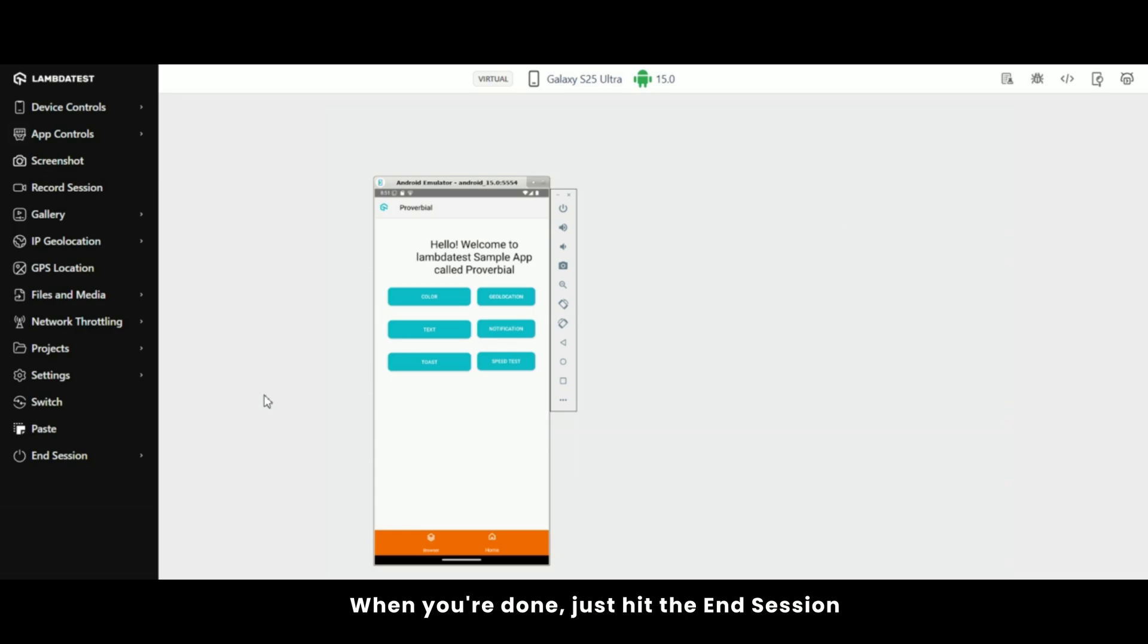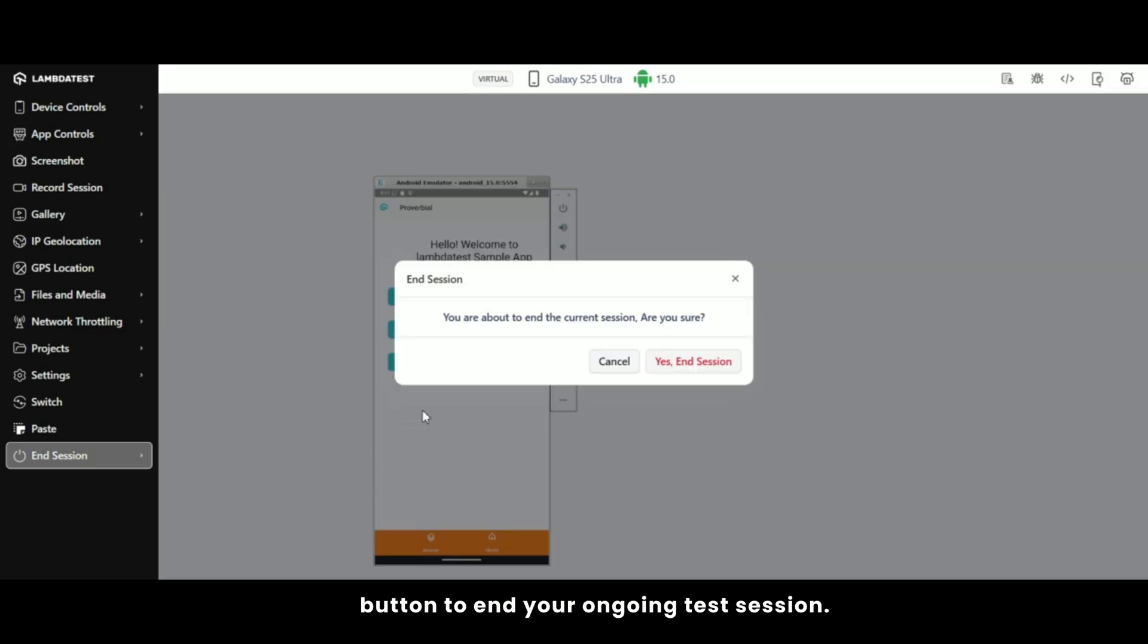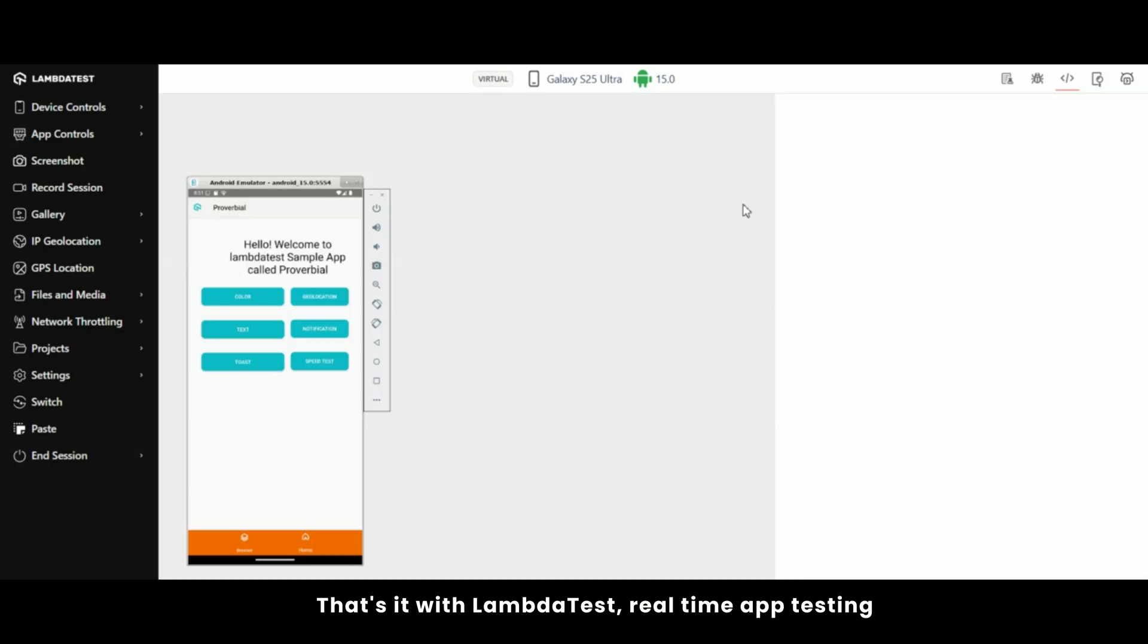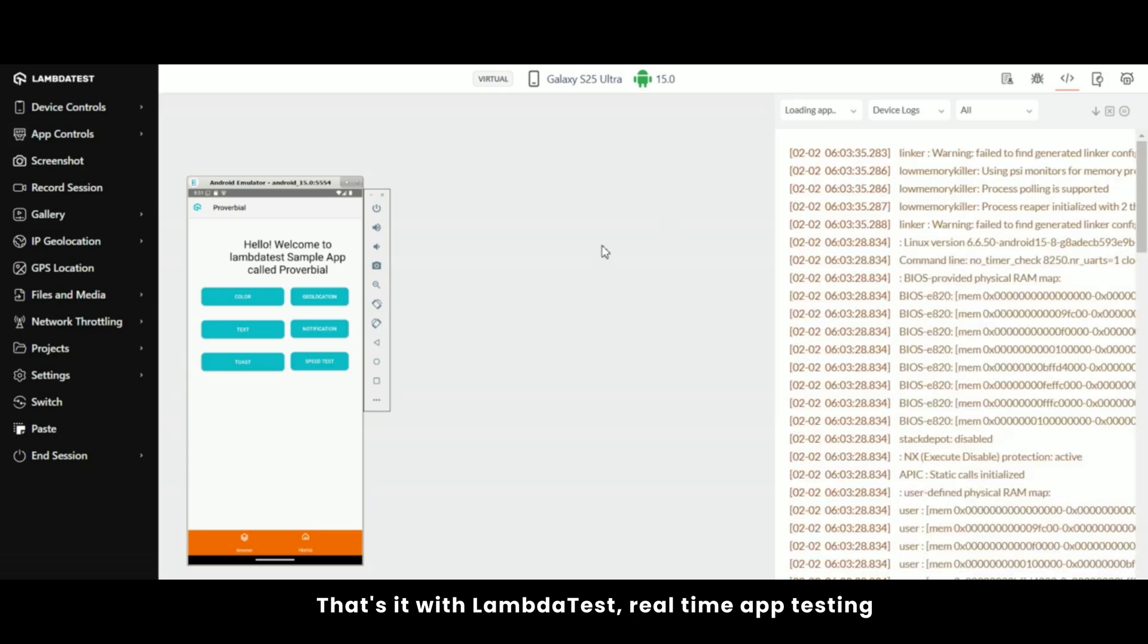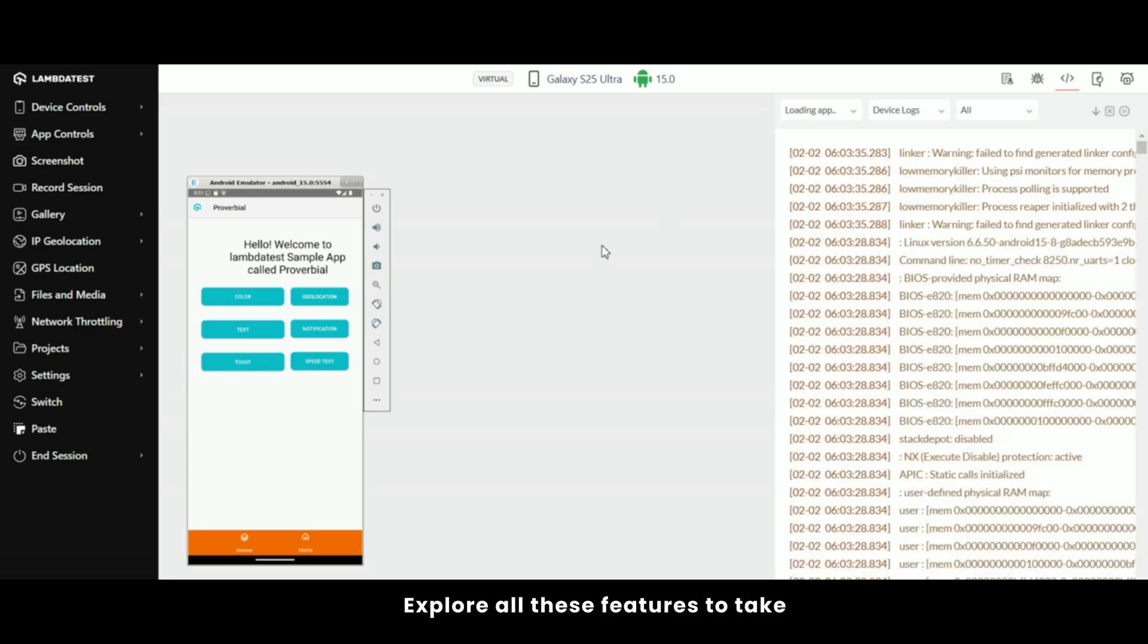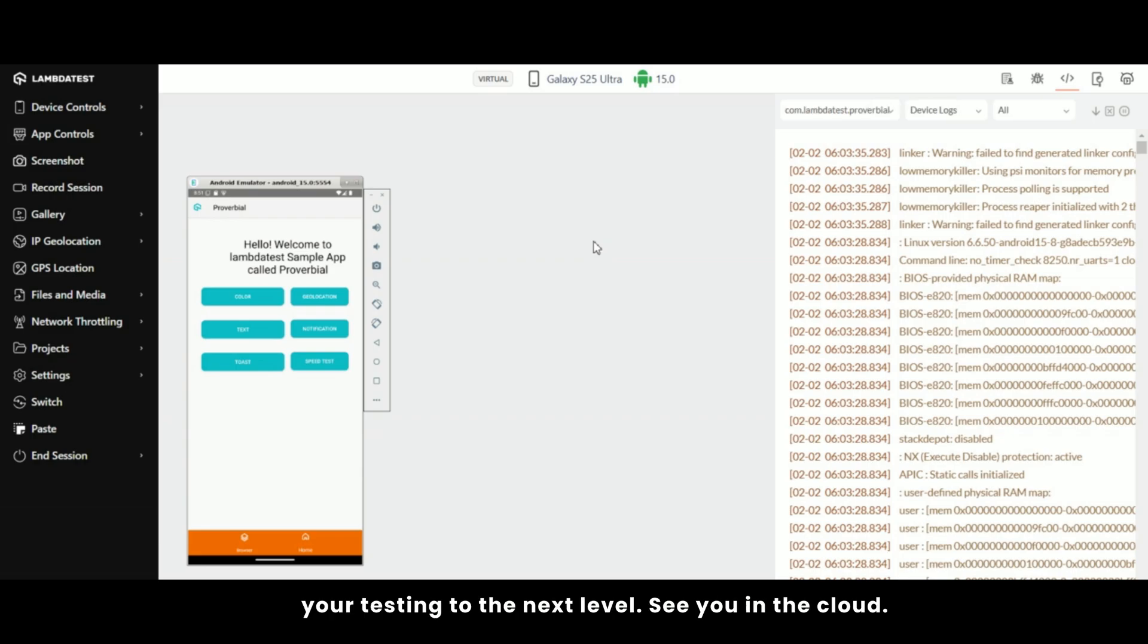When you're done, just hit the end session button to end your ongoing test session. That's it! With LambdaTest, real-time app testing on virtual devices has never been easier. Explore all these features to take your testing to the next level. See you in the cloud!